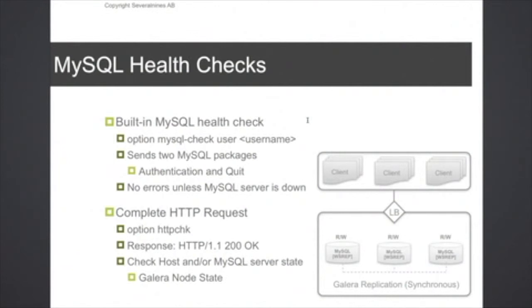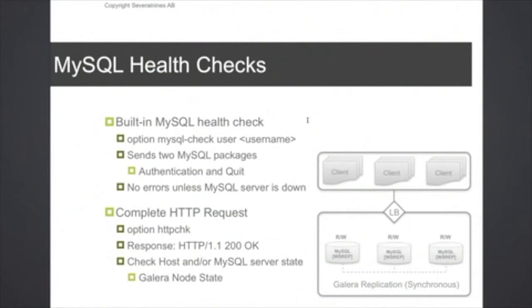For a standalone single MySQL server, that really doesn't matter, but if you have, let's say, a Galera cluster running, then it's important to really check what the real node state is rather than just to check whether the connection is working or not. That's why, as default with the cluster control application, we deploy HAProxy and use the HTTP health check request to check the status of the nodes.